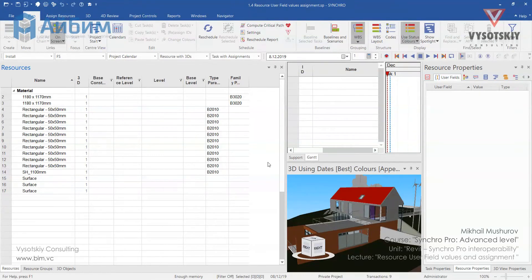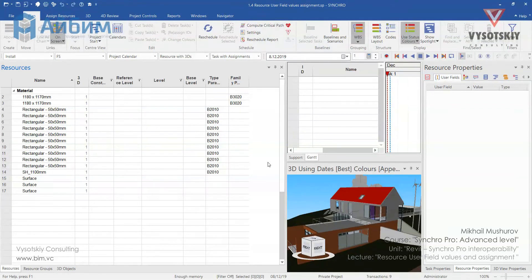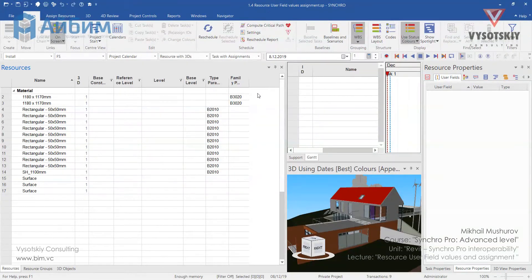In this video we will learn how to create resource user field values and also I will show you some interoperability tools between Synchro and Revit.